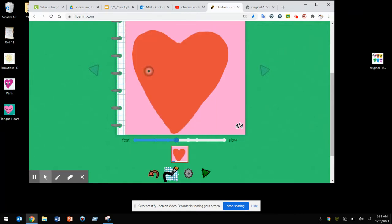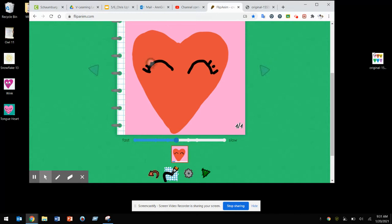In this animation, I'm going to create some happy eyes, a nose, and I'm going to have it turning into a smile.